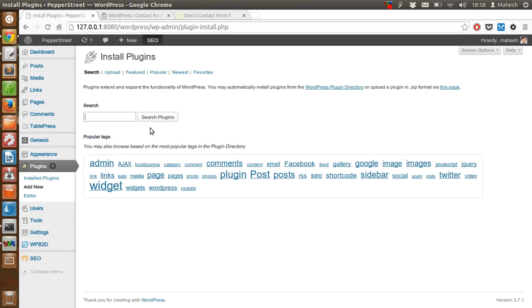Now we will install it on our own development server so that I can show you how to work with this plugin.